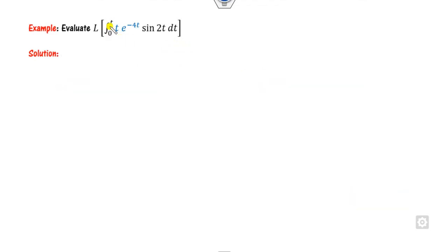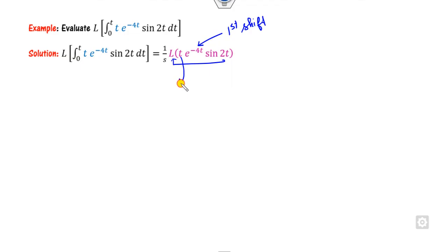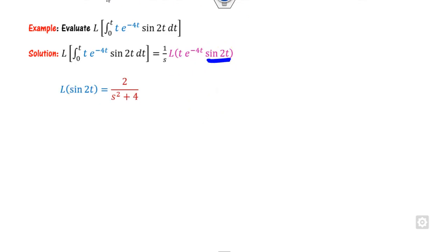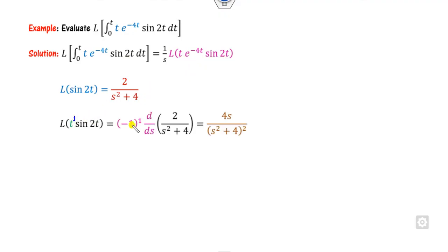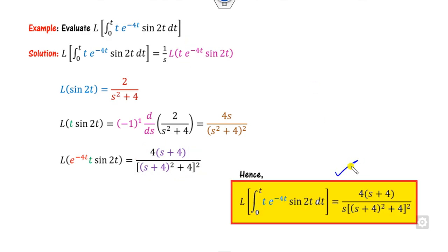The next example has integration from 0 to t, so write (1/s) times the Laplace of t·sin(2t)·e^(−4t). Because of the exponential part apply the first shifting theorem, and because of the polynomial t apply the multiplication-by-t rule. The Laplace of sin(2t) is 2/(s²+4); taking the first derivative for the t factor gives the intermediate result; then replace s with s+4 using the shifting theorem to obtain the final answer.